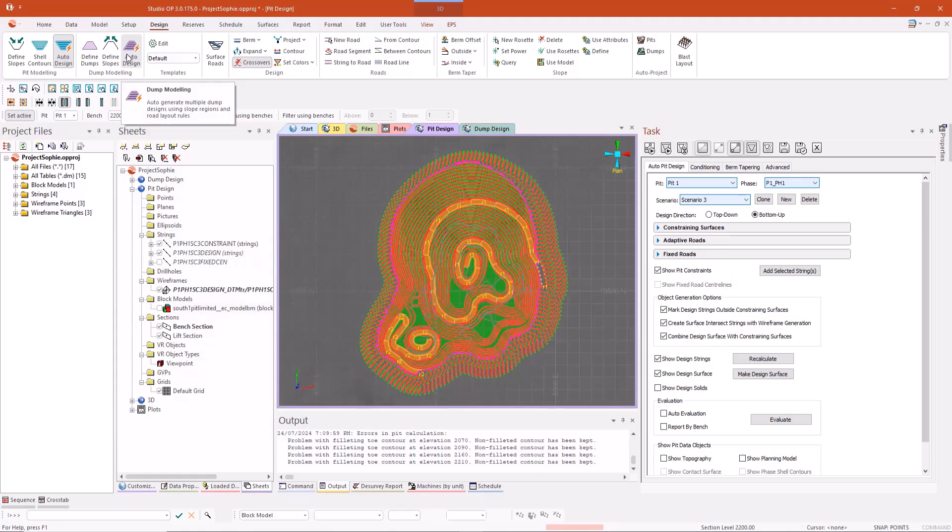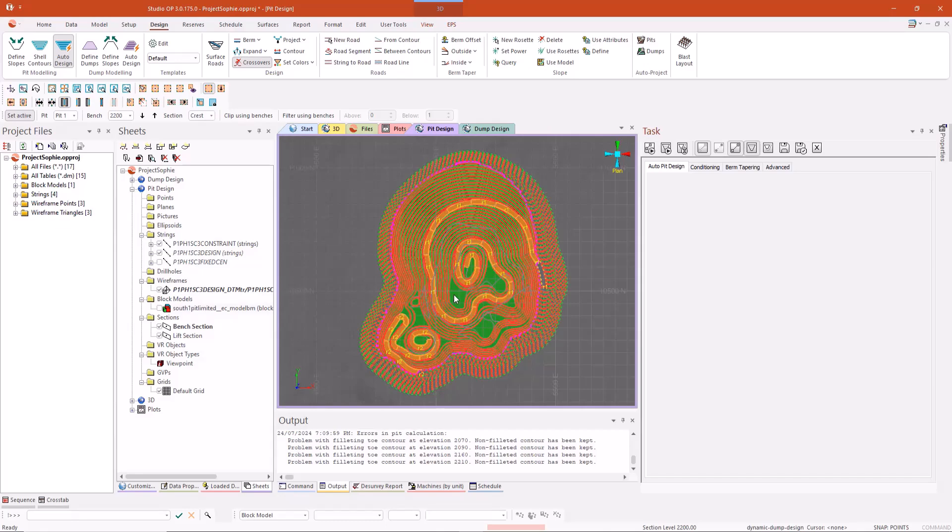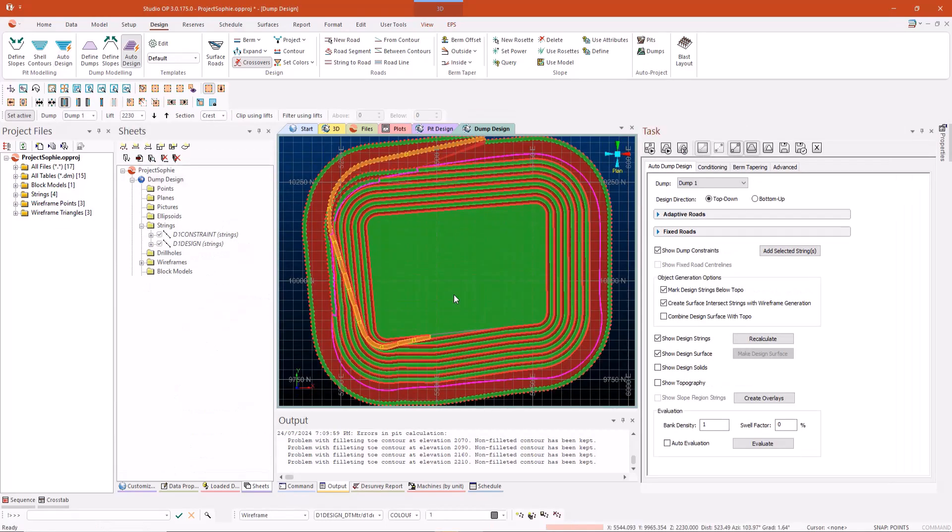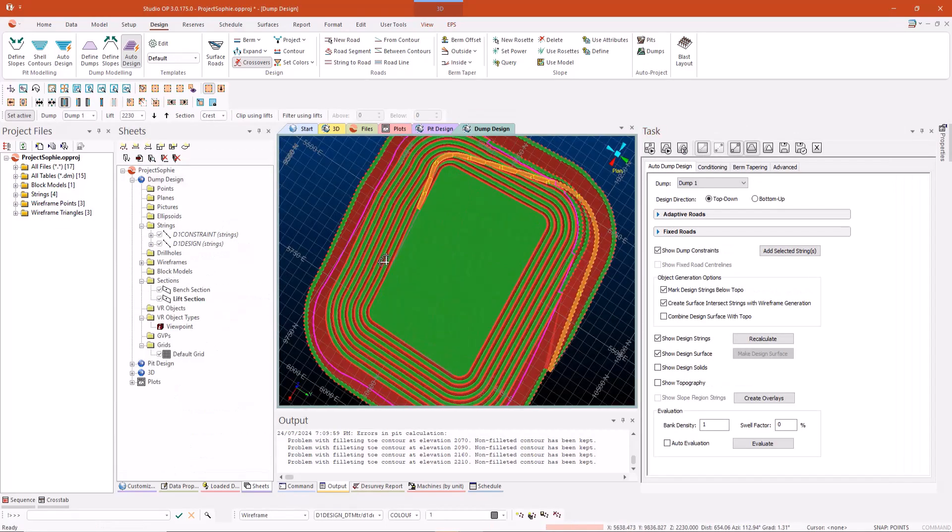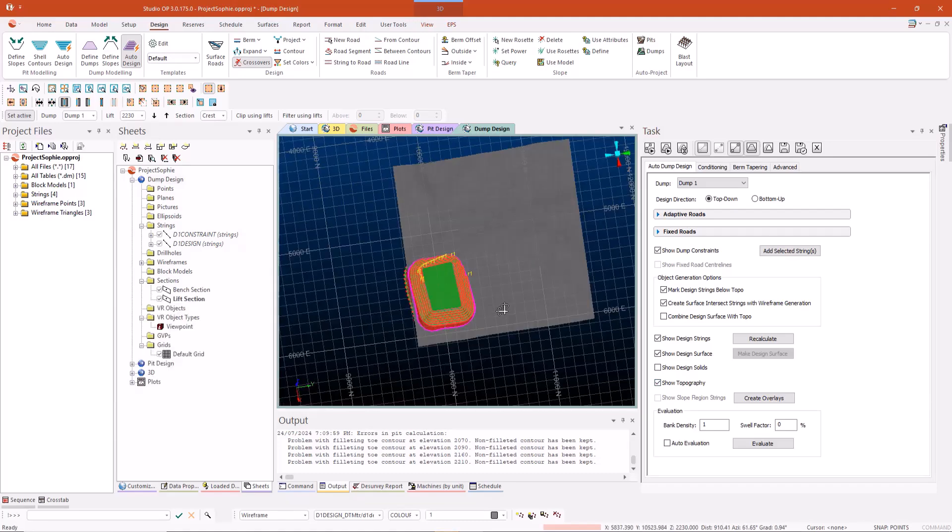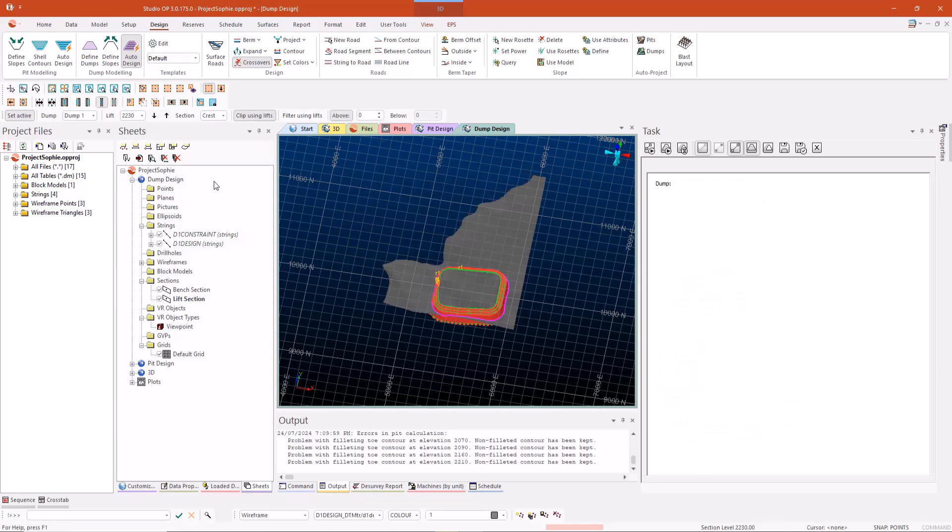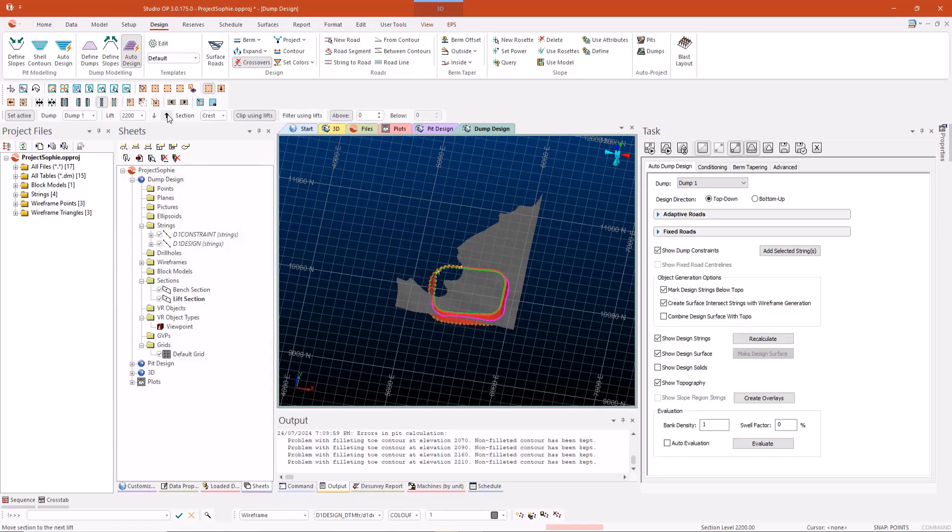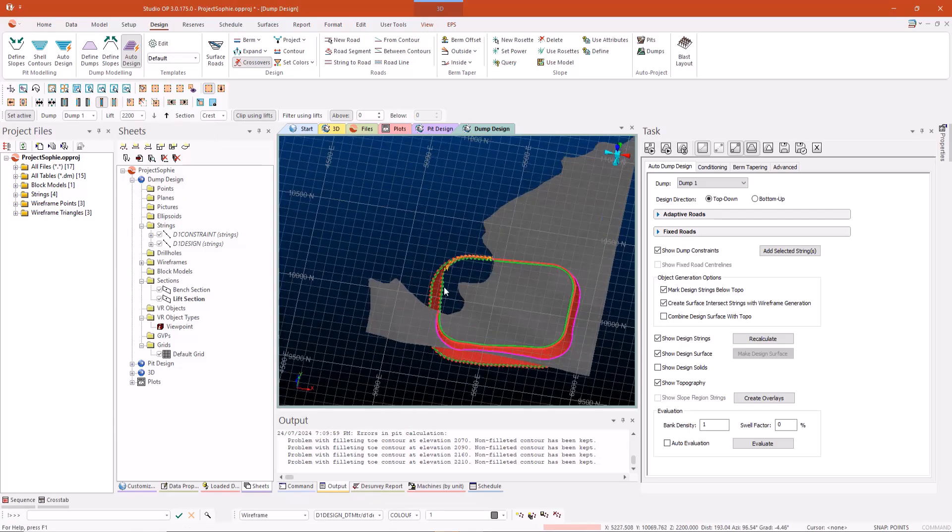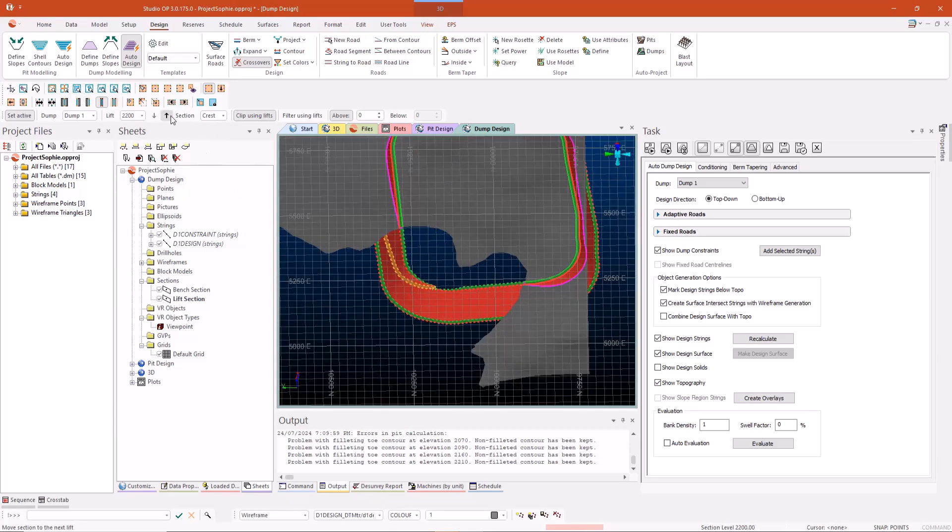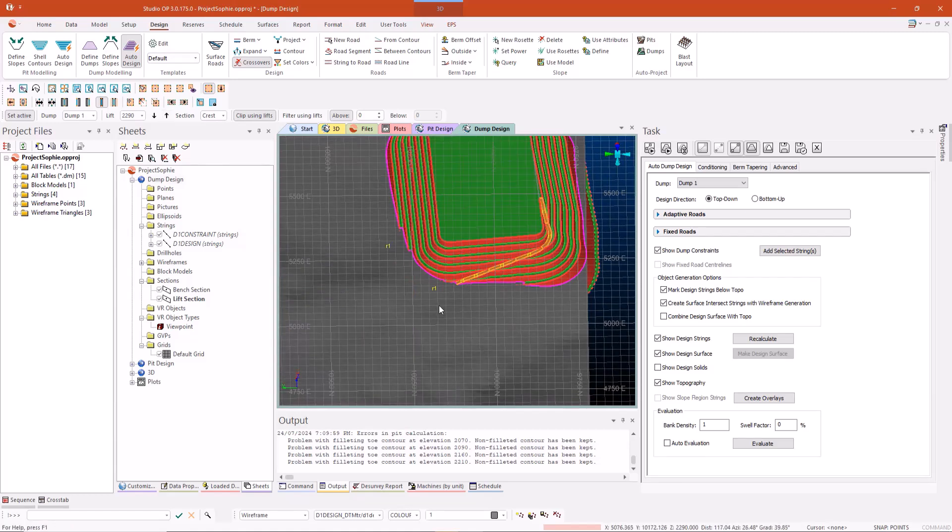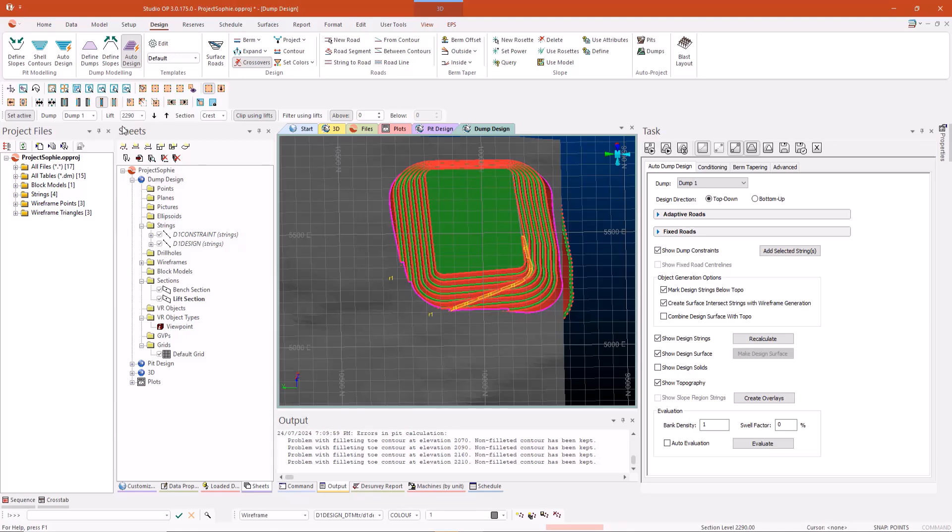Now we'll be switching over to the auto dump design to give you a quick idea of the new dump lift section. As you can see the bench section has swapped to the lift section, but you can still use the same clip using lifts to do the exact same design checks for your roads. Please note that these particular lifts are 15 meters where the benches are actually 10 meters. So you can have completely different bench heights and lift heights. That's also very handy.